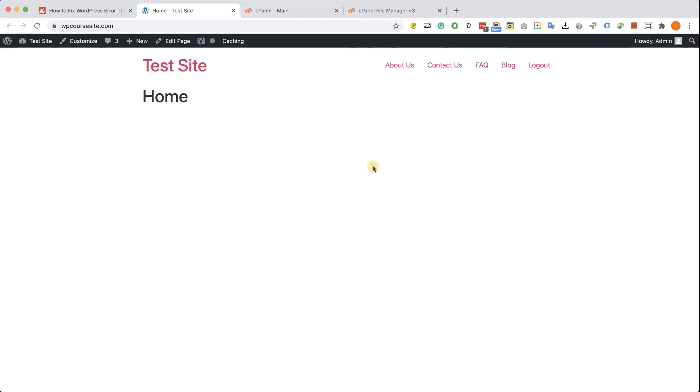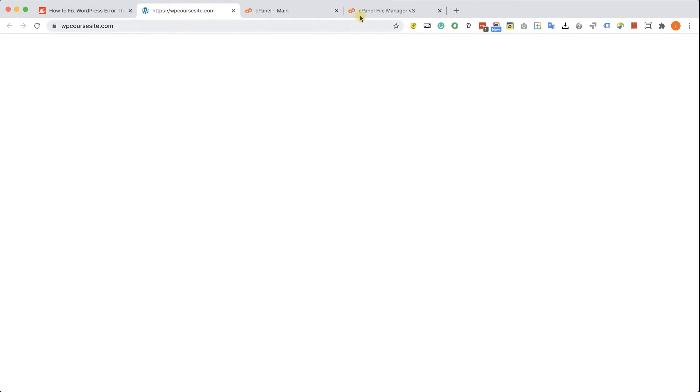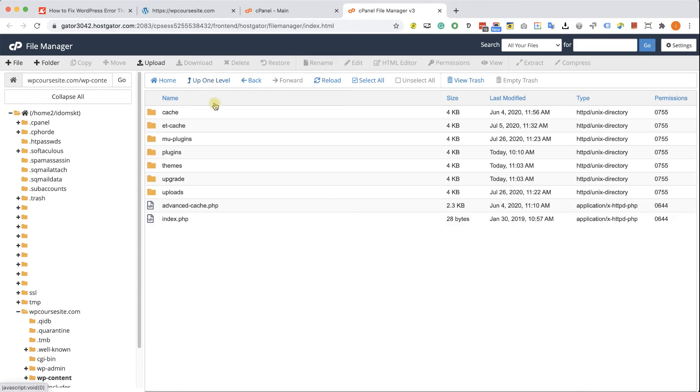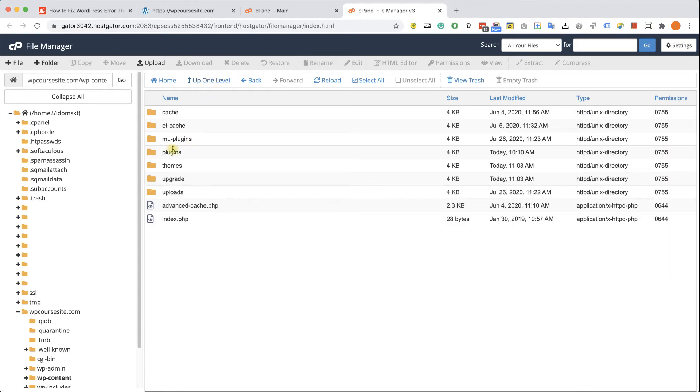Okay, so now I'm going to show you how to solve the same problem if the problem is caused by plugins. So let's say you update your plugins and suddenly you see a white screen. And of course, check the theme. And if it's not that, it must be the plugins. Therefore, go to the cPanel of your WordPress website, click up one level to exit the themes folder.